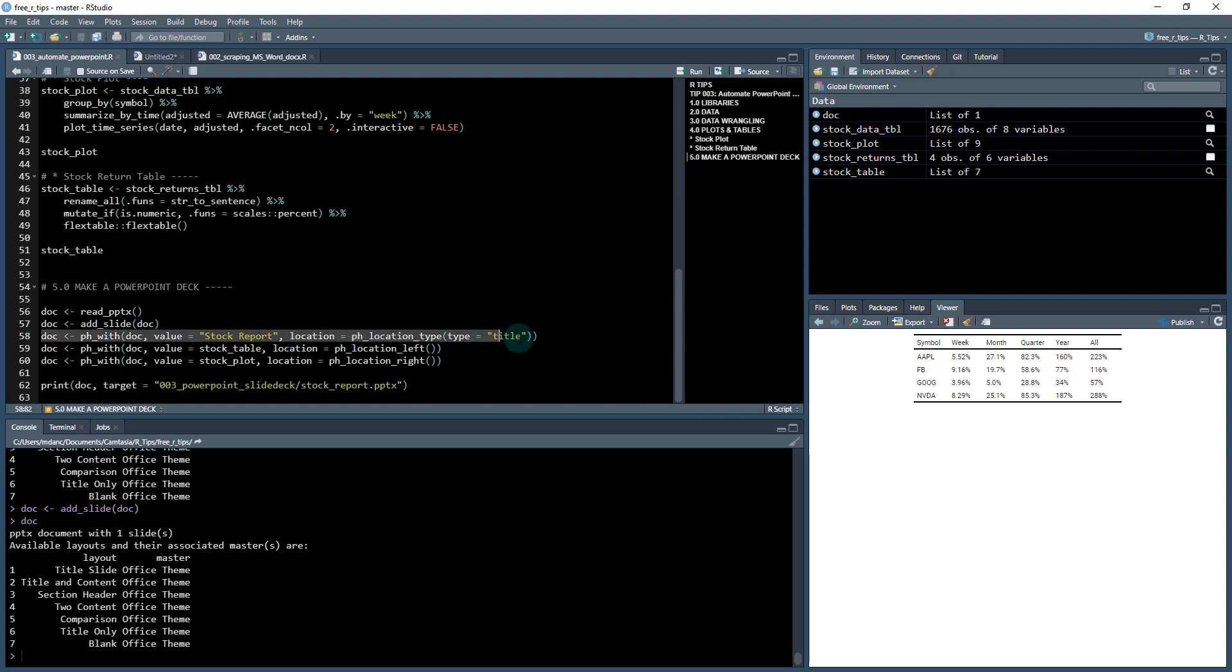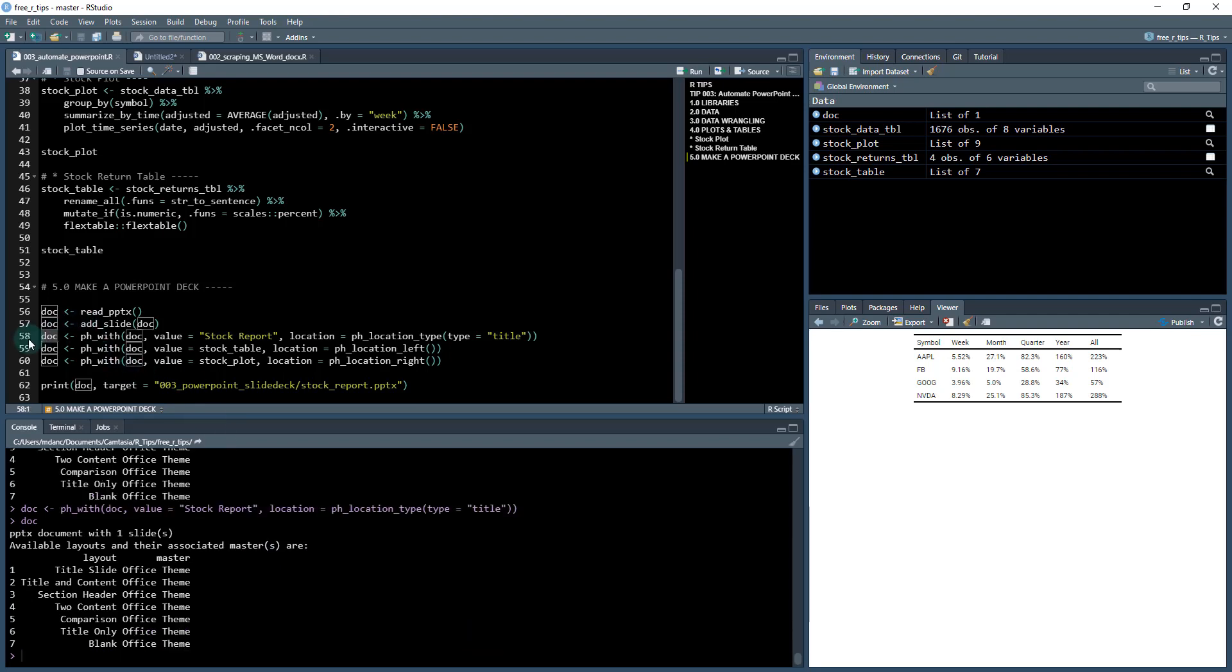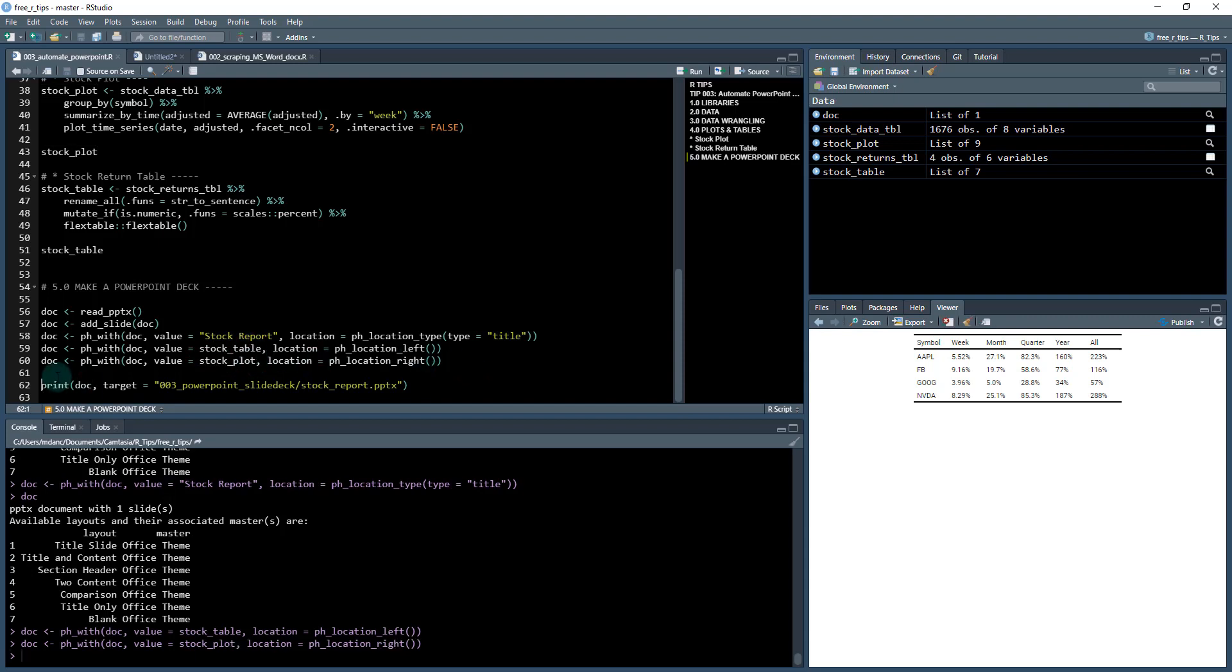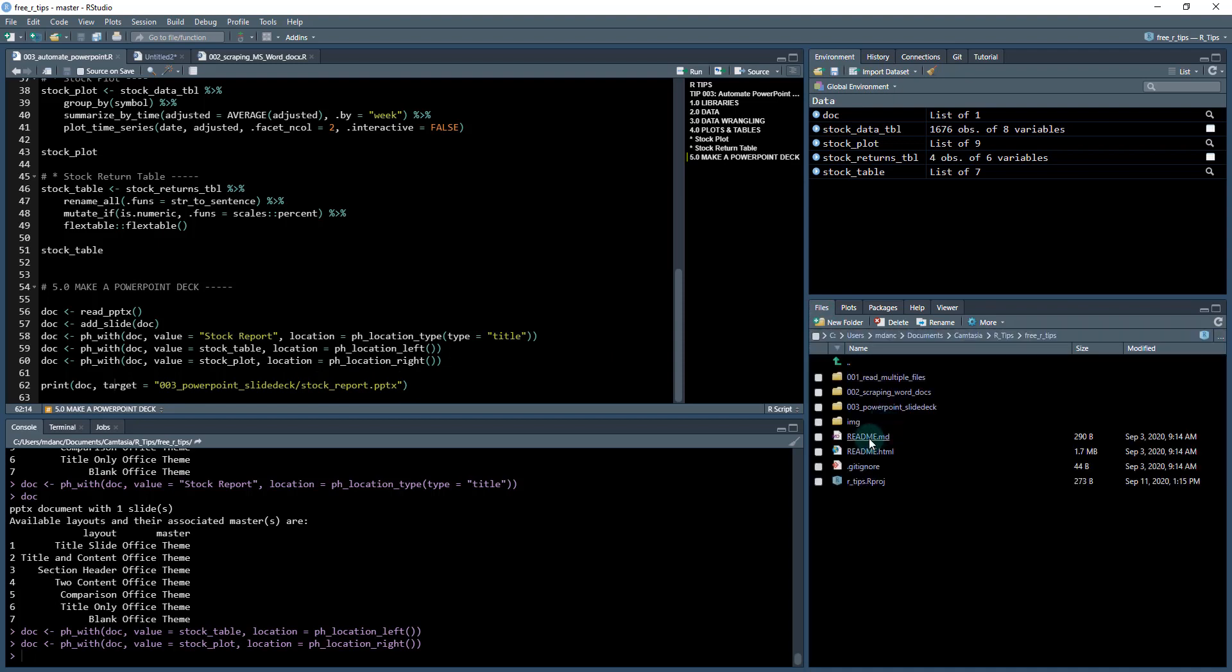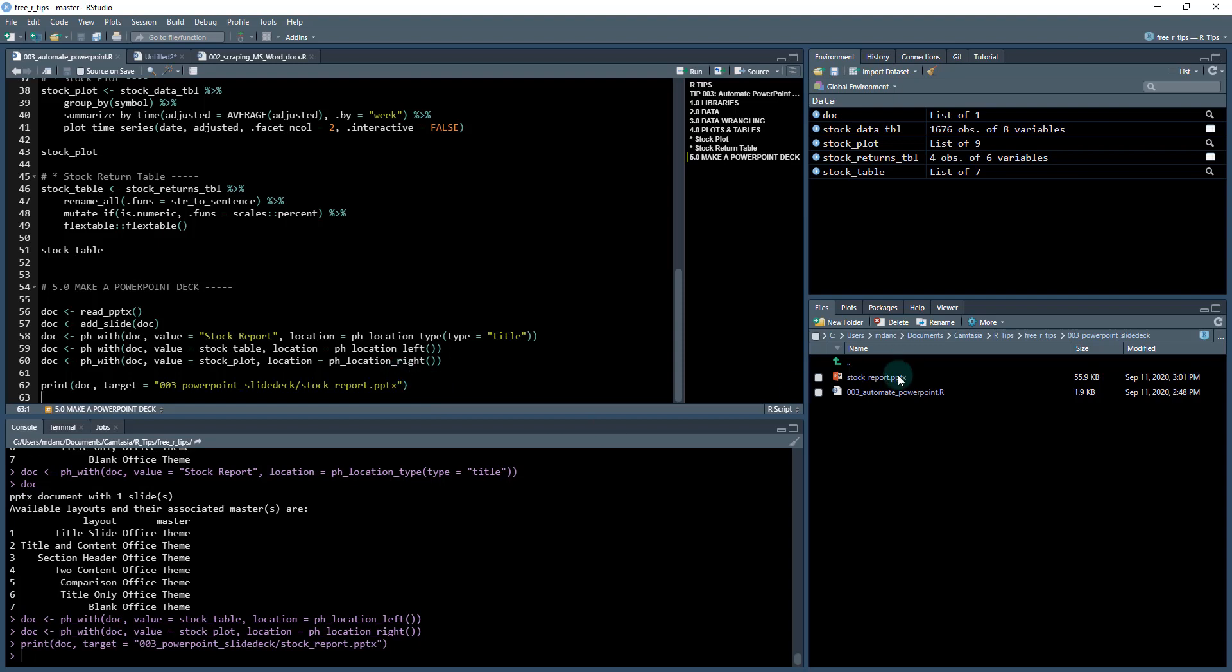So I'm first going to add a title, which I do here. So this is adding a value of stock report and a location of title. So when I do that, control enter, it's still just modifying this first slide. Then I'm going to add to that document that I've created the stock table, and I'm going to add that in the position of the left position, pH location left. So when I run this, it just adds that stock table to the left position. And then on the right location, I'm going to add the stock plot. So I've got the table in there already. Now I just need the plot. And then the last thing I do in order to write this, I just print that document with a target equal to the location that I want to put it and the name of the file. So I'm going to name it in my files. I'm going to place it in the O three PowerPoint slide deck folder, and then I'm going to name it stock report dot PowerPoint or dot PPTX. So I hit control and enter and it overwrites this. And I can name it something else just to show you that it is actually overwriting.